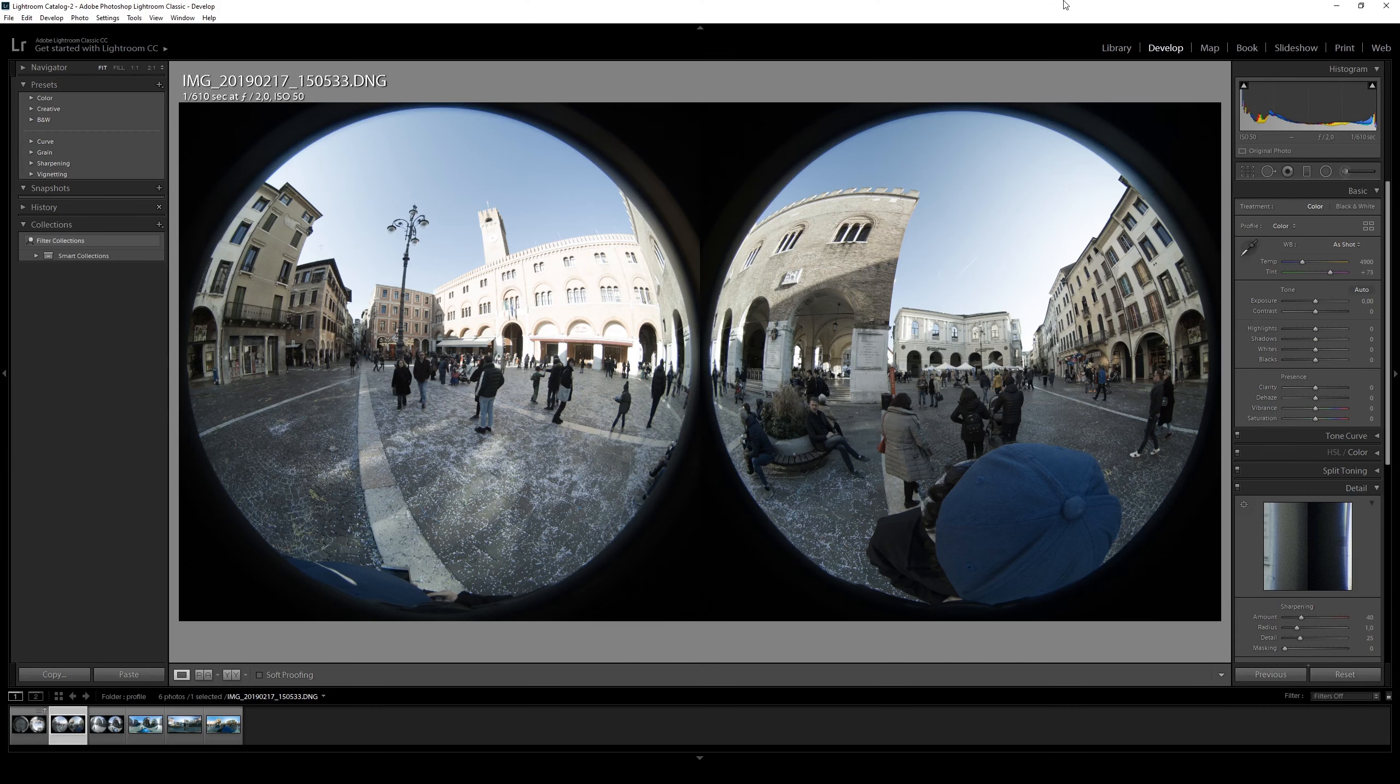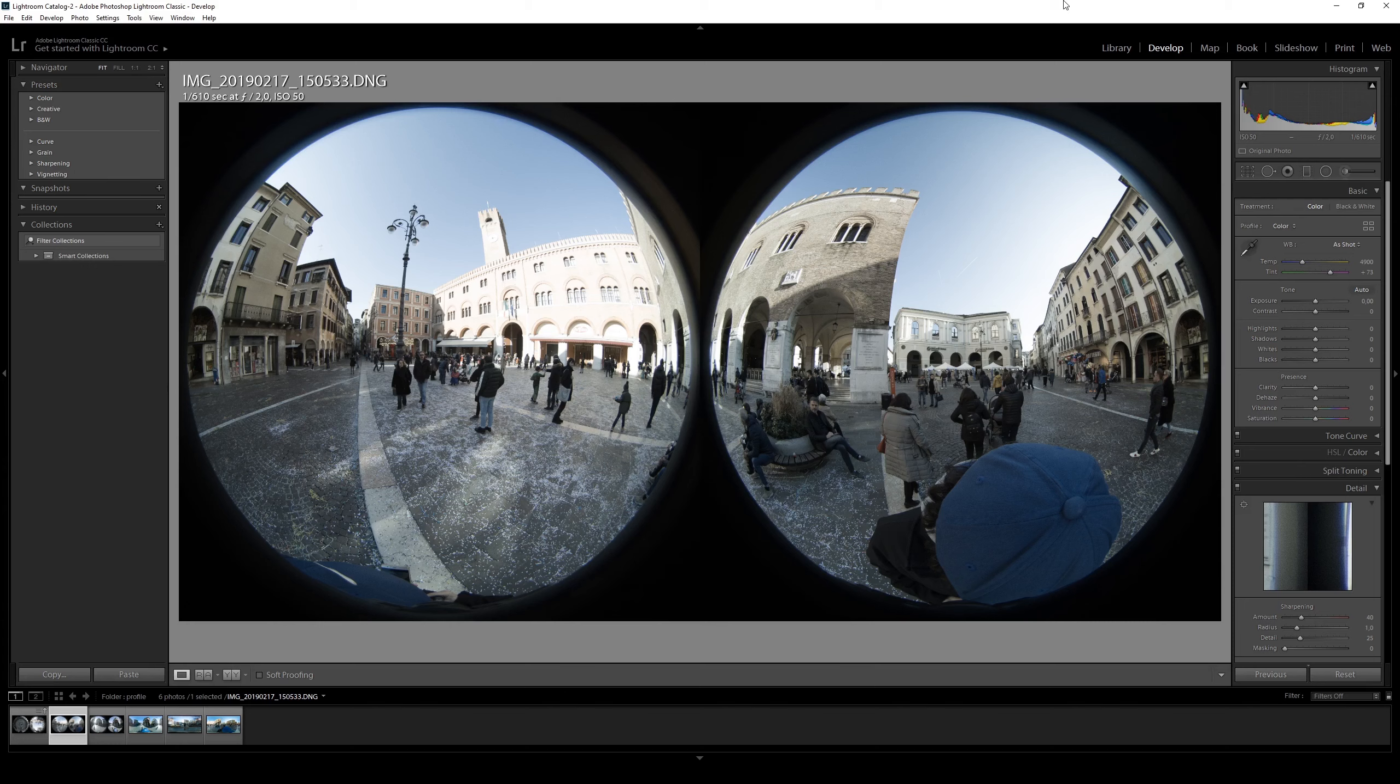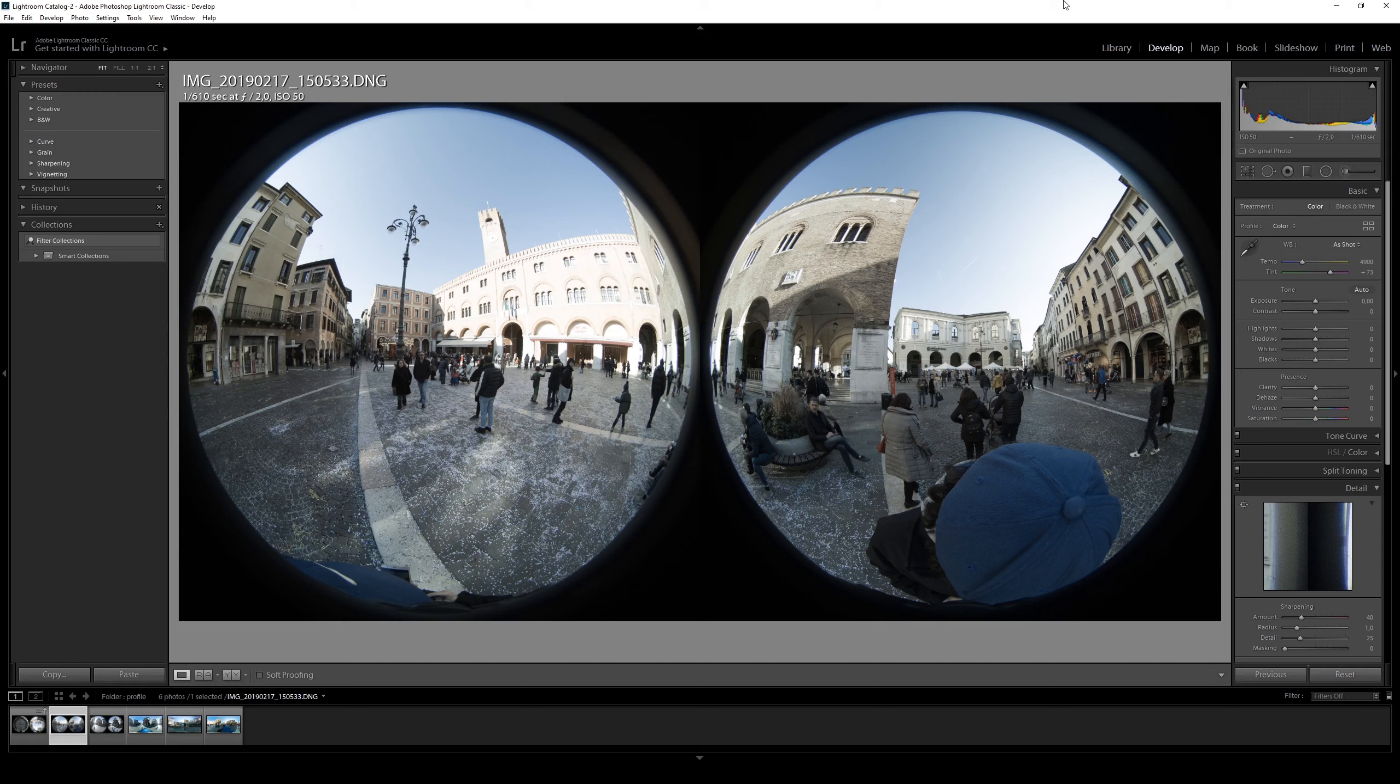Hi everyone, today we will talk about an issue of the Xiaomi Mi Sphere 360 camera. This issue is about the bad color matrix on the DNG file saved by the camera.